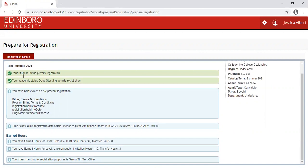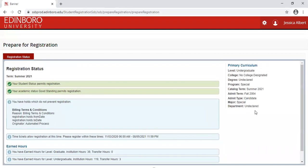If you have holds, this area will be red. You will need to clear those holds prior to being eligible to register. You will also be able to see your time ticket. This will provide you the date and the time in which you can begin your registration process. You can also find your program information here.